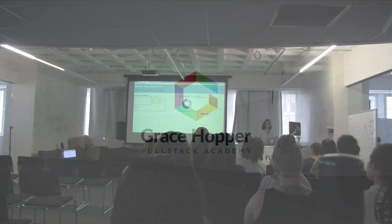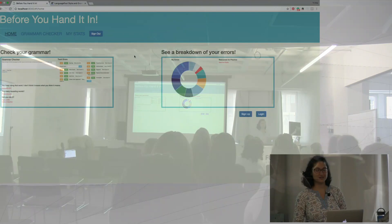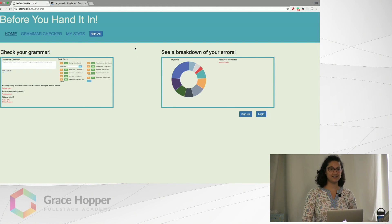Hi everyone, my name is Nithika and my stack-a-thon project is called Before You Hand It In.